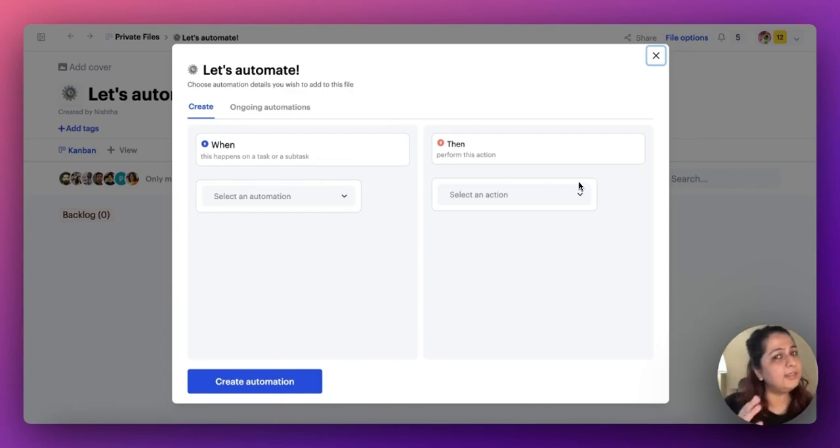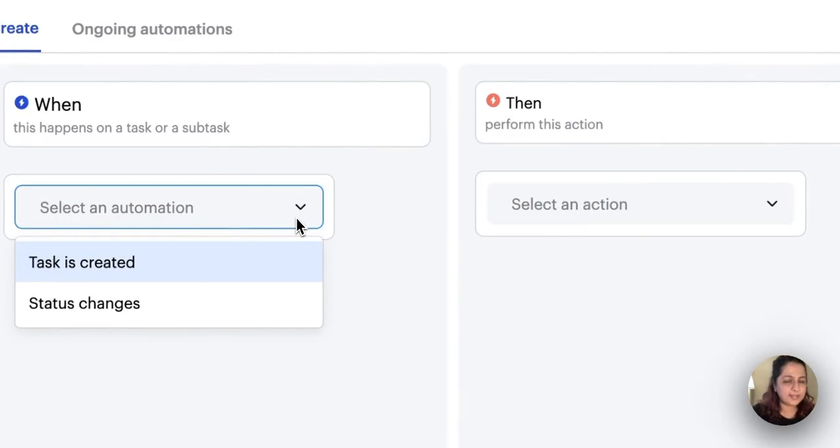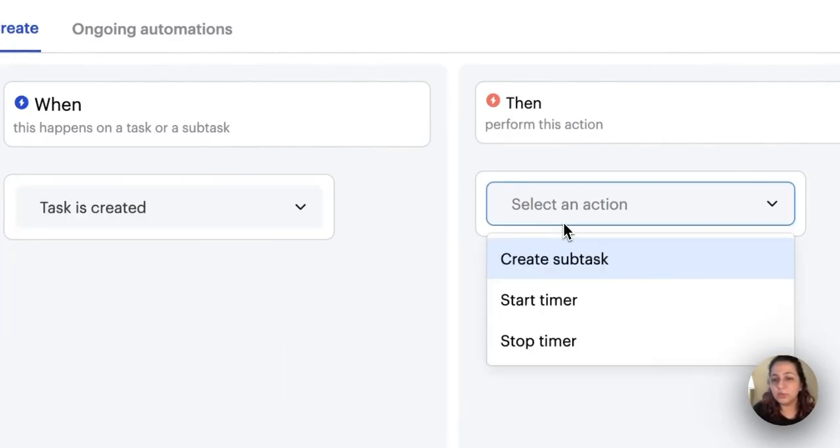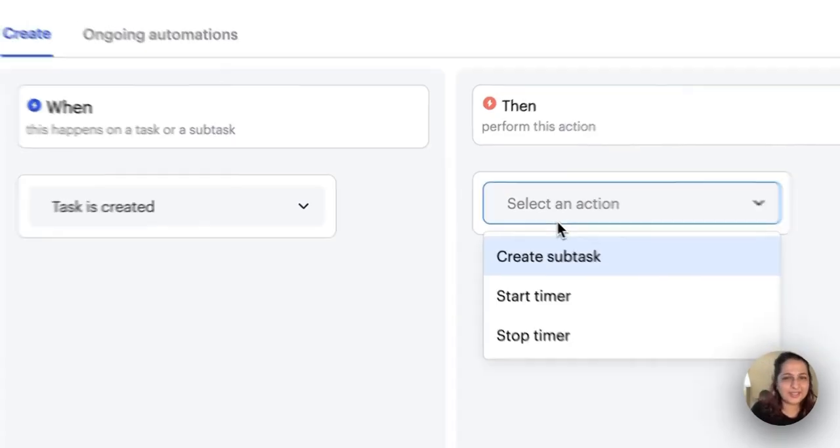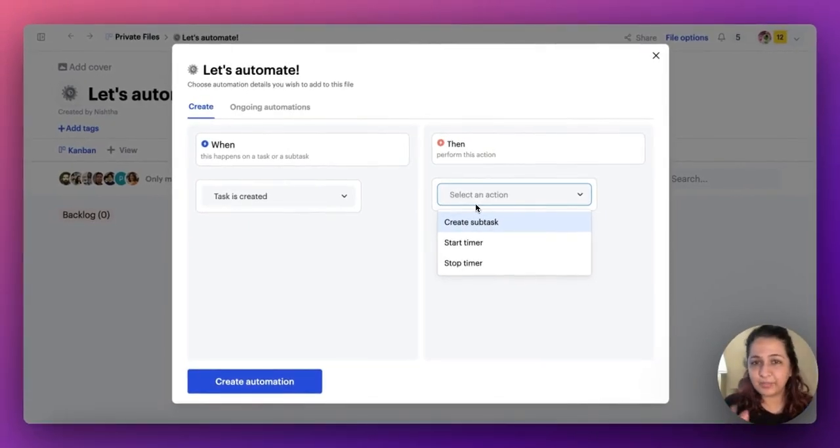And currently, these are the options that you can choose from. When a task is created, you can create a subtask or you can start a timer or stop a timer.